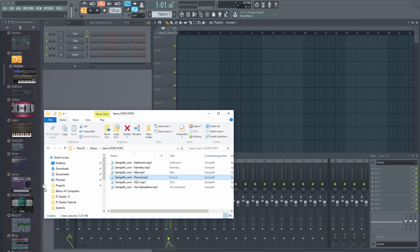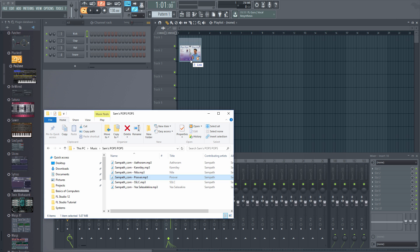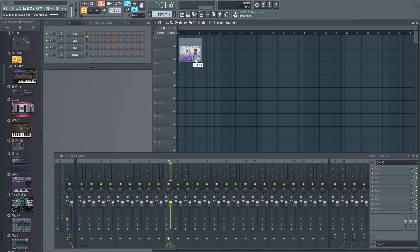Just choose your MP3 file and drag it to any track of the playlist. Let me drag this file.